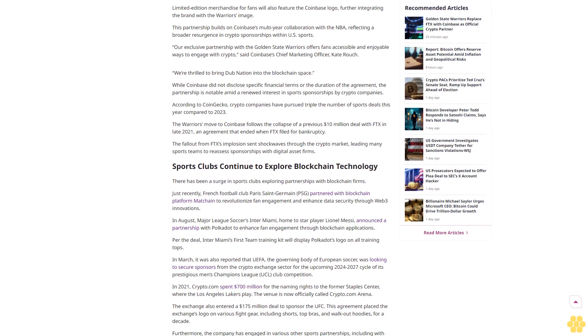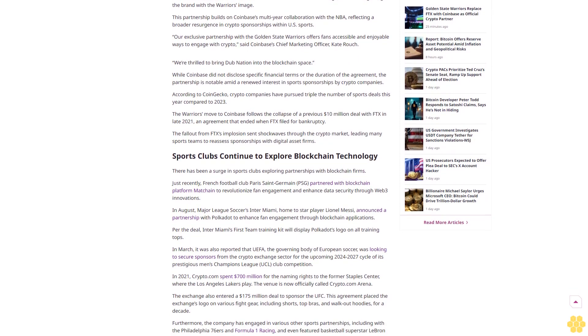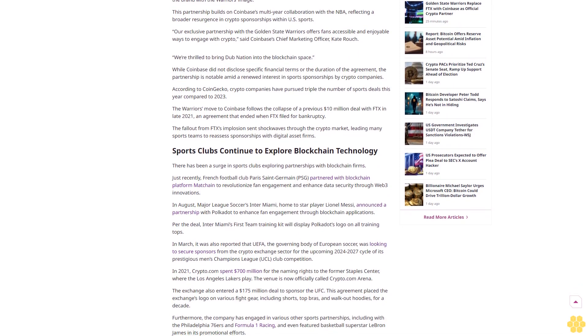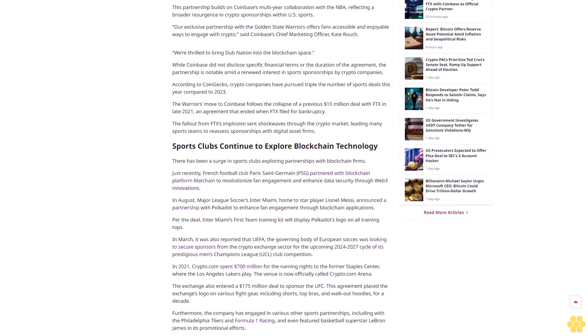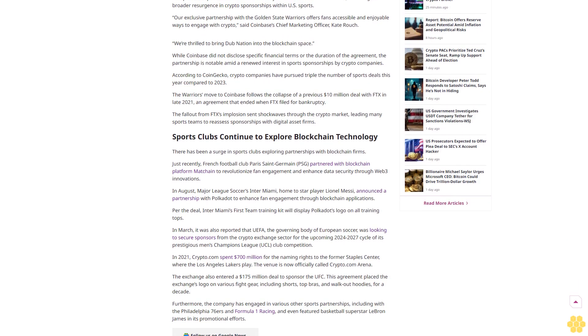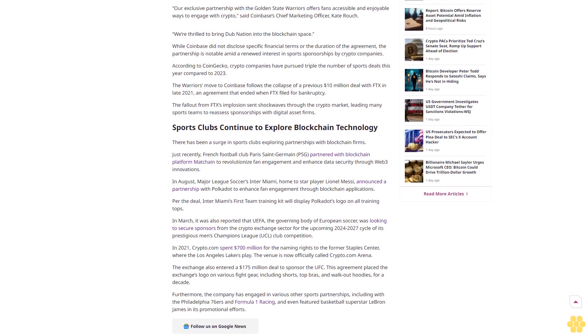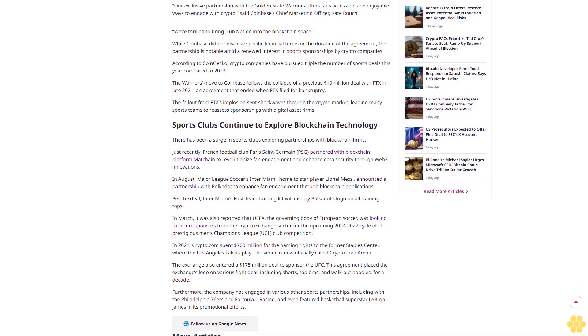The Golden State Warriors have named Coinbase as their official cryptocurrency partner as crypto companies return to major U.S. sponsorships. The agreement signals growing confidence in digital assets after many sports organizations were affected by FTX's high-profile collapse. Coinbase branding will be visible throughout the Warriors Chase Center, enhancing fan engagement with on-chain giveaways and interactive game day experiences according to a statement by Coinbase this week.